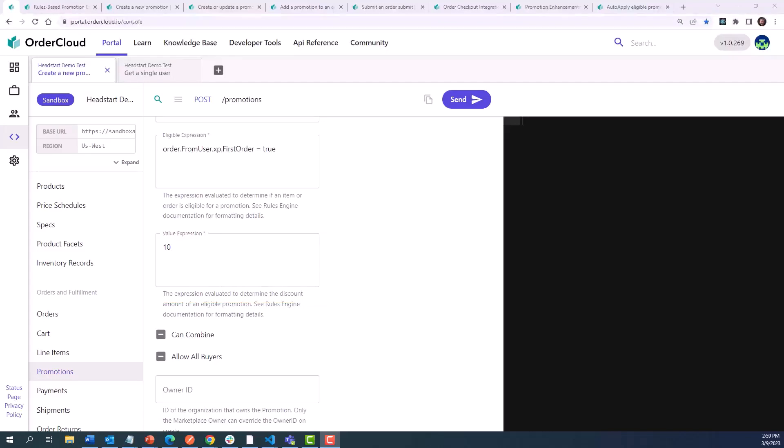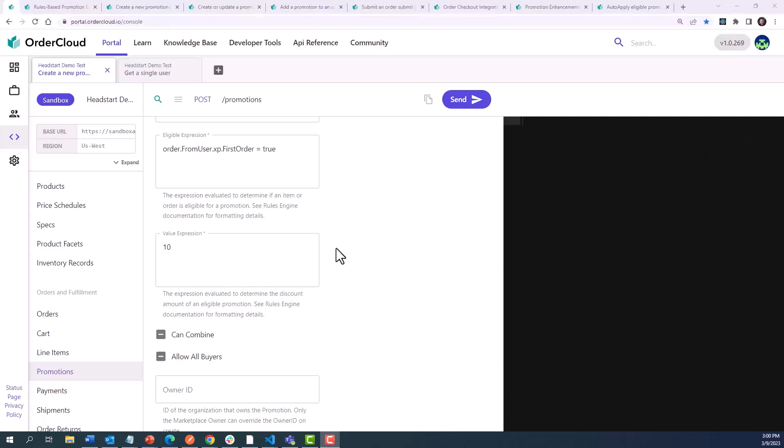In the following examples, we'll keep the same eligible expression where the discount just applies to a user's first order. In its simplest form, this value expression can be the exact monetary amount to discount. In this case, 10, we would discount the subtotal by $10 or any other currencies your marketplace is using.